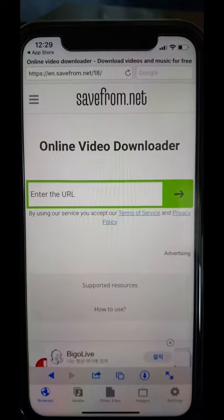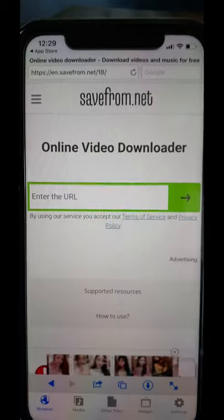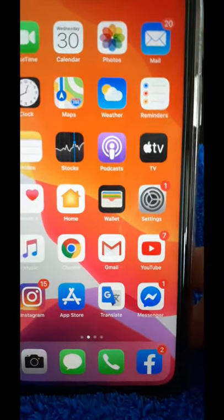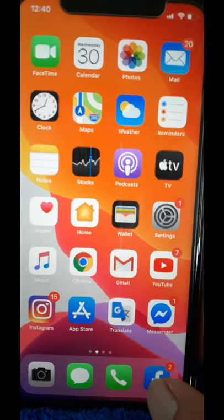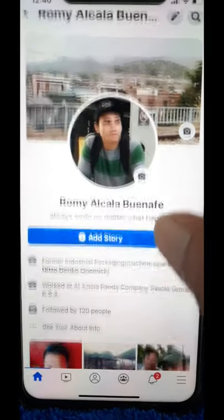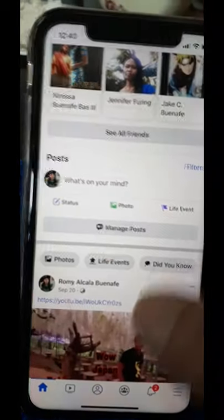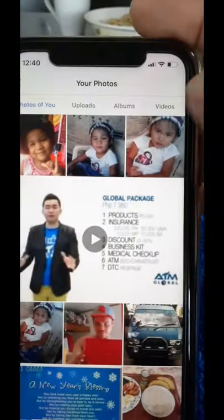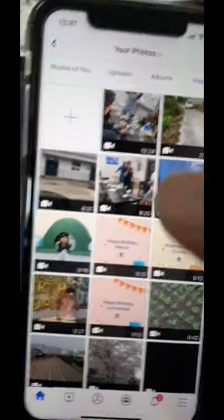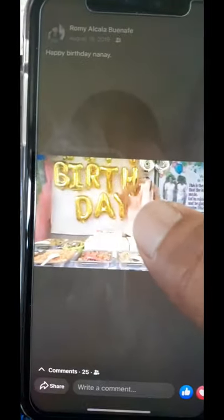Pag nakita nyo yung ganito, ang gagawin nyo is lalabas muna tayo at pupunta tayo ng Facebook. So ang gagawin natin ngayon ay i-click naman natin ang Facebook icon. Click lang natin, then diretso tayo ng profile natin. Tapos sa baba ng profile, scroll down natin at pupunta tayo ng Photo. Click natin Photo, then Videos — click. Then select one video na pwede mong kunin yung link.